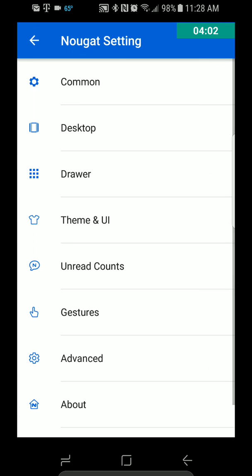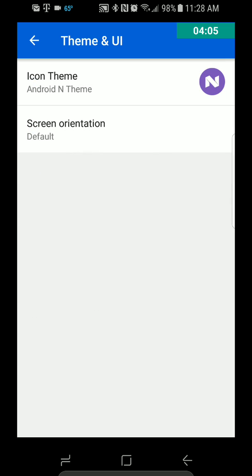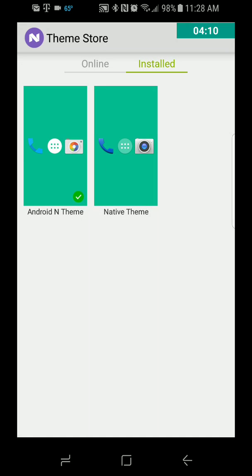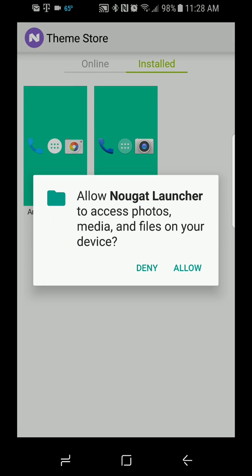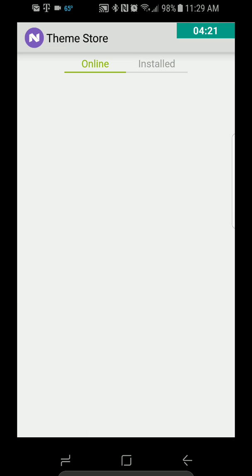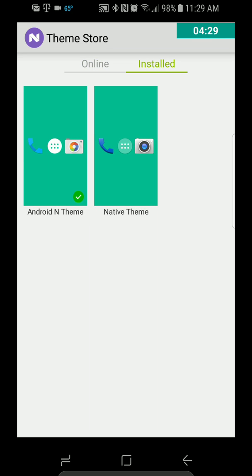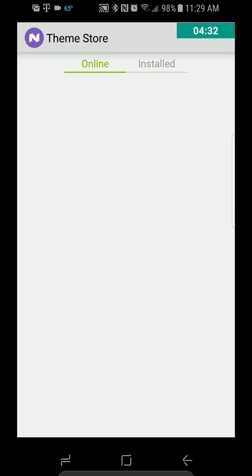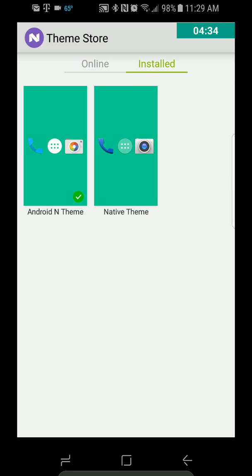And then let's go back to Theme and UI. So Icon Theme — you can change that. There's the Theme Store — I guess this may be another way to get to it. You allow, and then Android in-theme, native theme. You go online. I'm not sure if you can download more. It looks like those are the only two that it's actually letting us choose from, which they look very similar, so it's kind of weird.